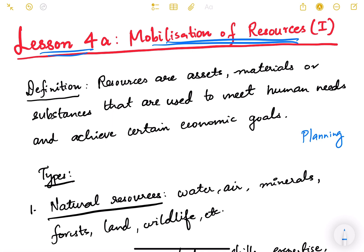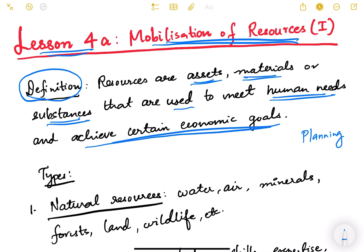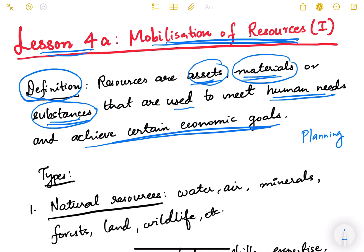First, let us see what is the definition of resources — just for a technical understanding. You will not be asked this in the UPSC exam, but so that you understand broadly what resources mean. Resources are basically the assets, materials or substances that are used to meet human needs and achieve certain economic goals. This includes assets, materials, minerals, water, and other substances — anything available at the disposal of a country.